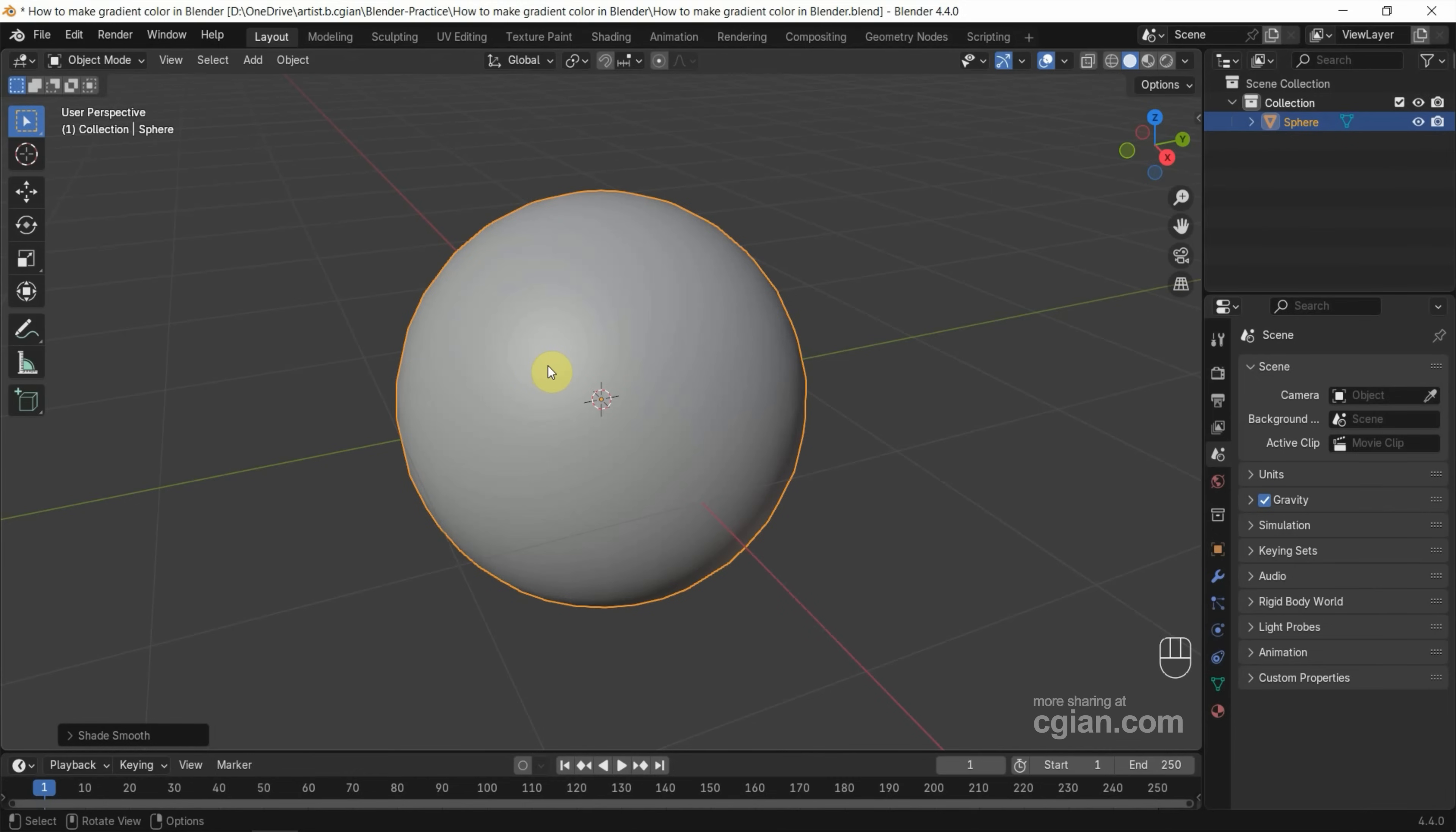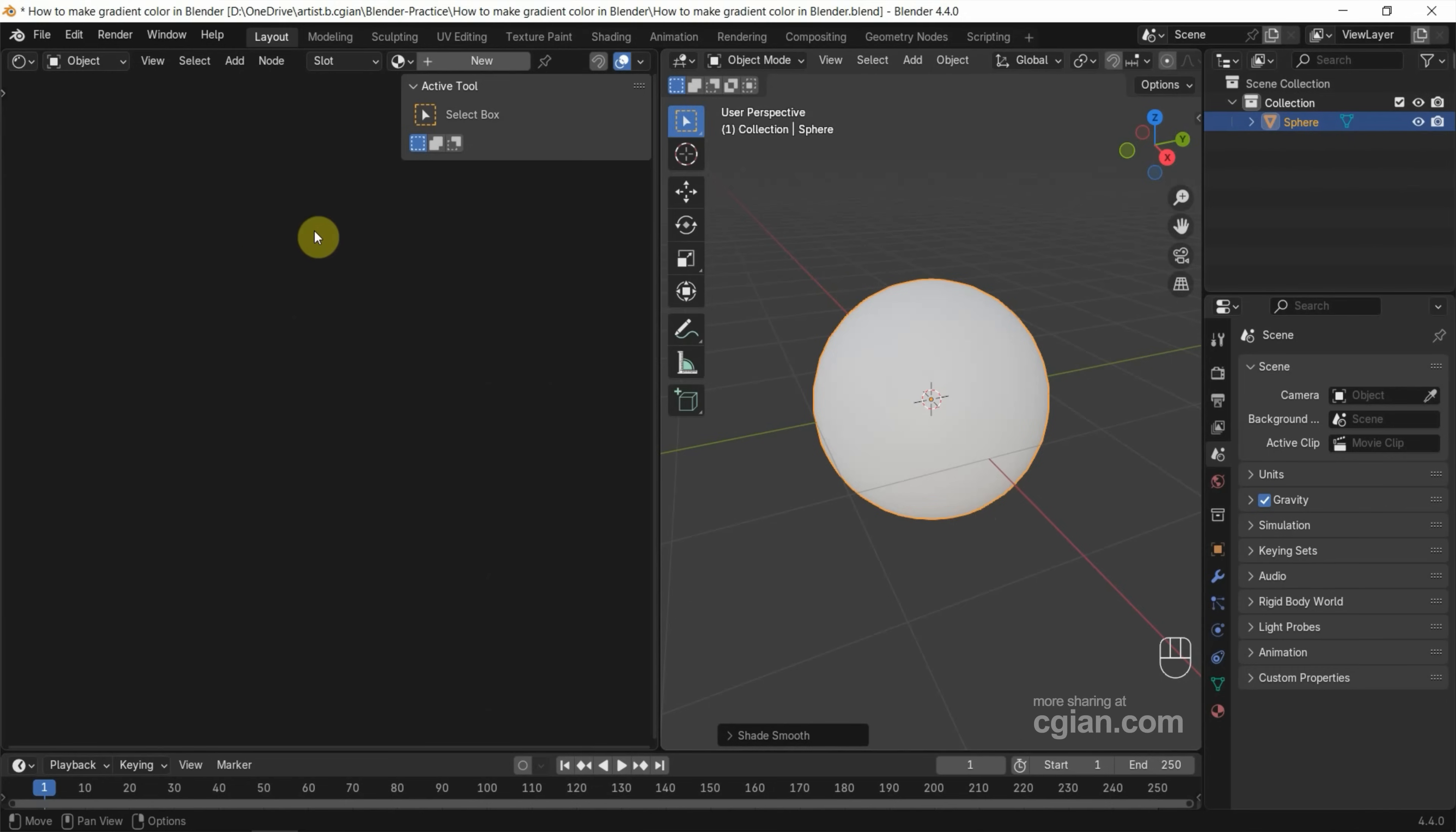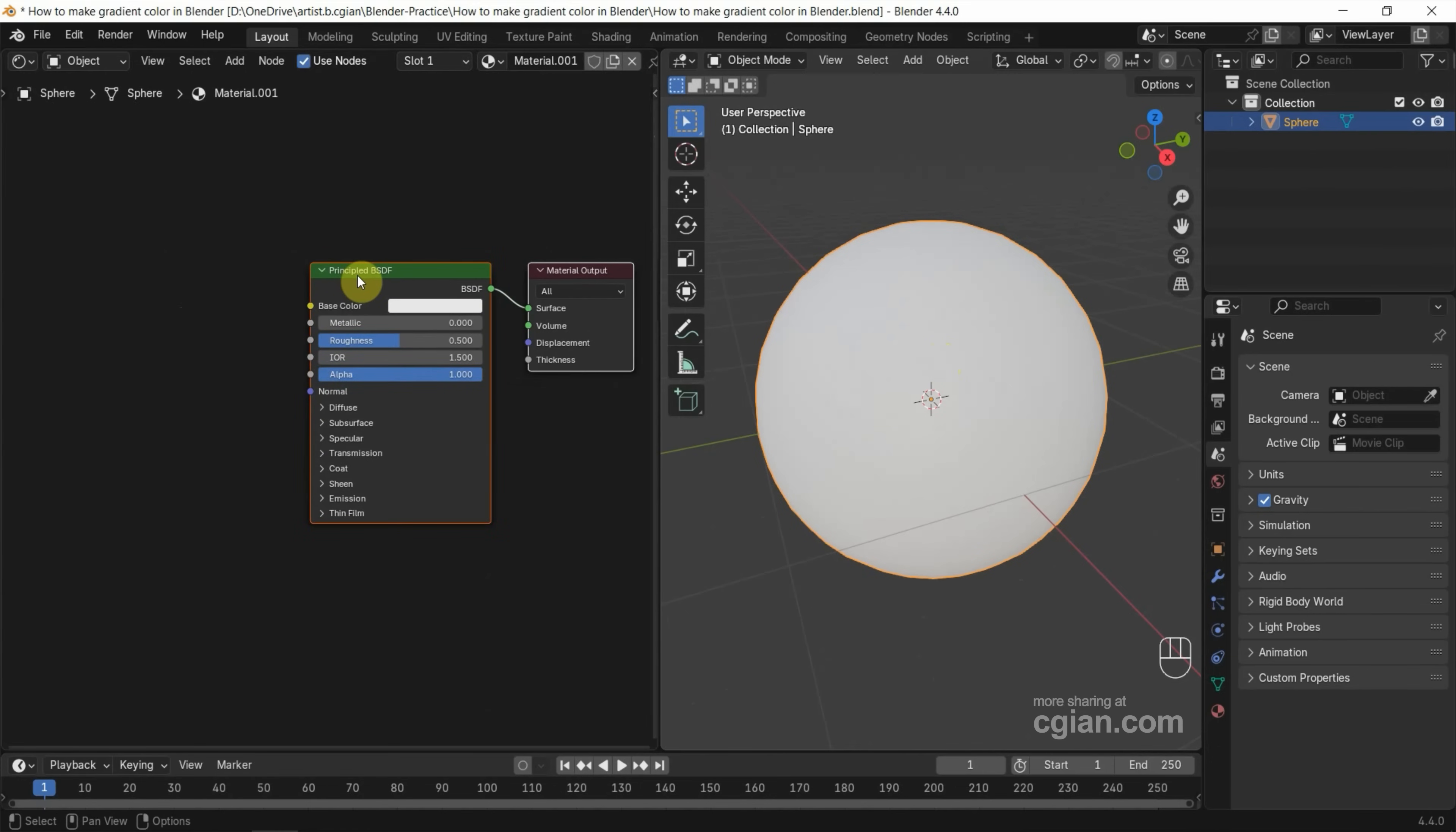Next we can go to split the viewport into two. One is for material view, another one I will switch to Shader Editor. I close this panel and make sure that we select the object and go to Shader Editor. We can add the new material and then we can see that Principled BSDF shader node is added.